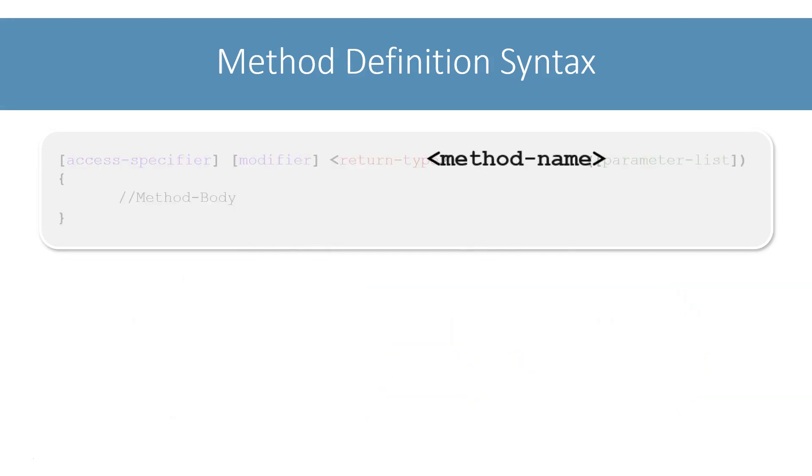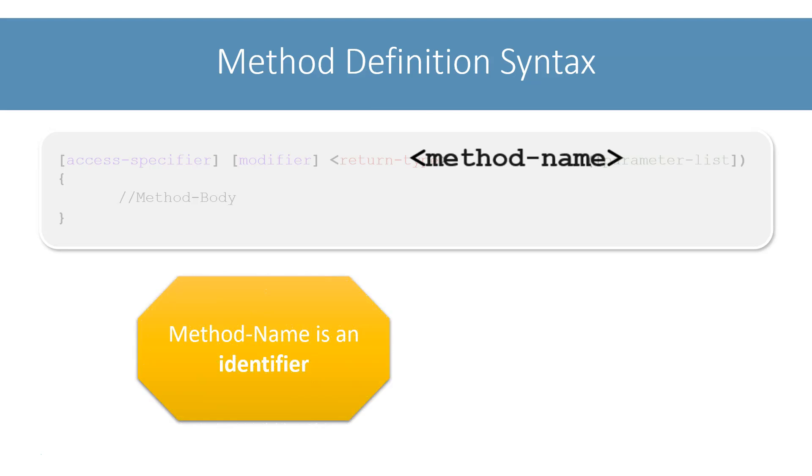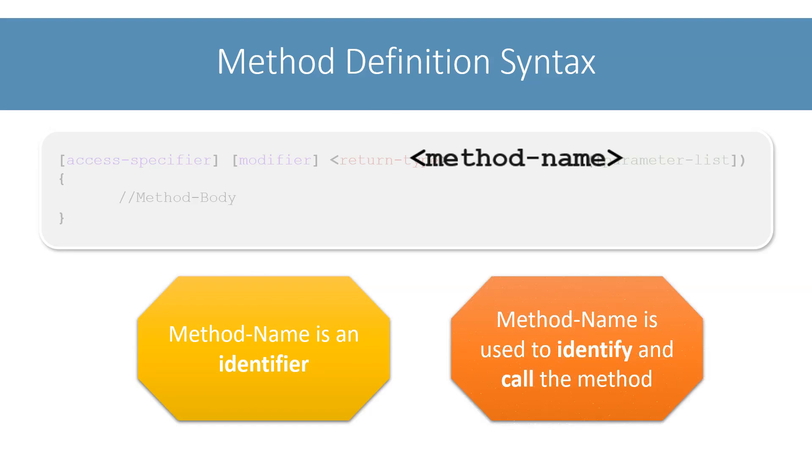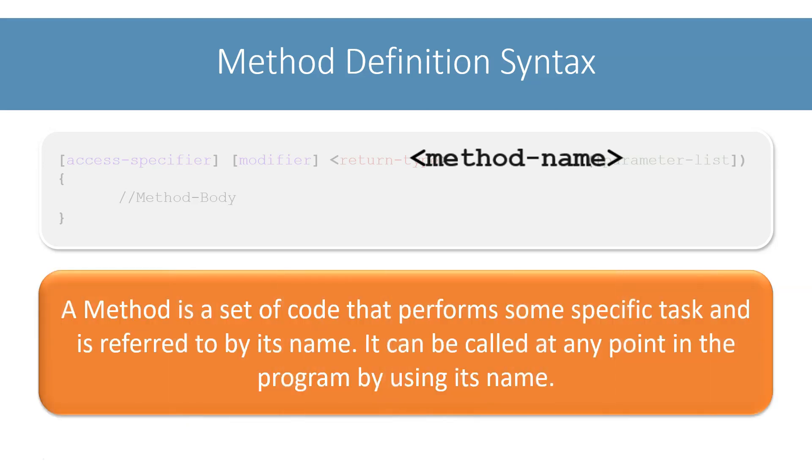I will skip to method name now and come back to the return type in a moment. Like variables and classes, we assign a name to the method too. And like all other names in Java, name of a method is also an identifier. So it must follow all the identifier naming rules. We use the method name to identify and call the method. We can define a method as a set of code that performs some specific task and is referred to by its name. It can be called at any point in the program by using its name.